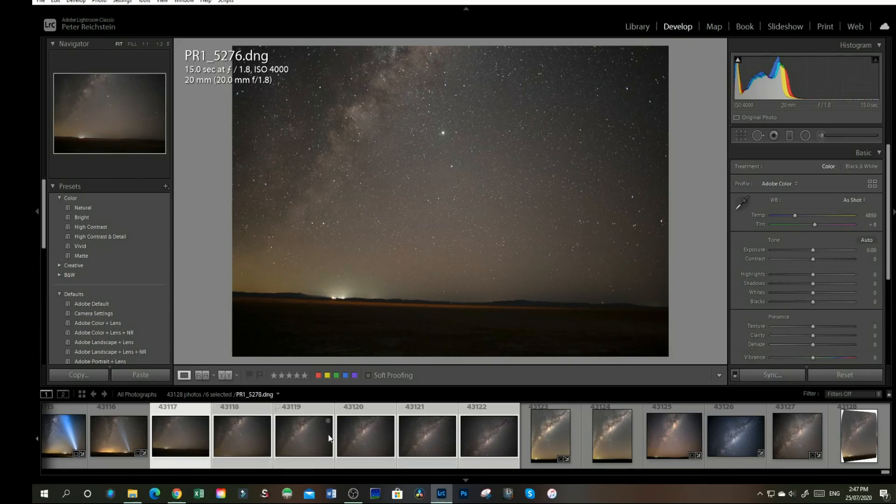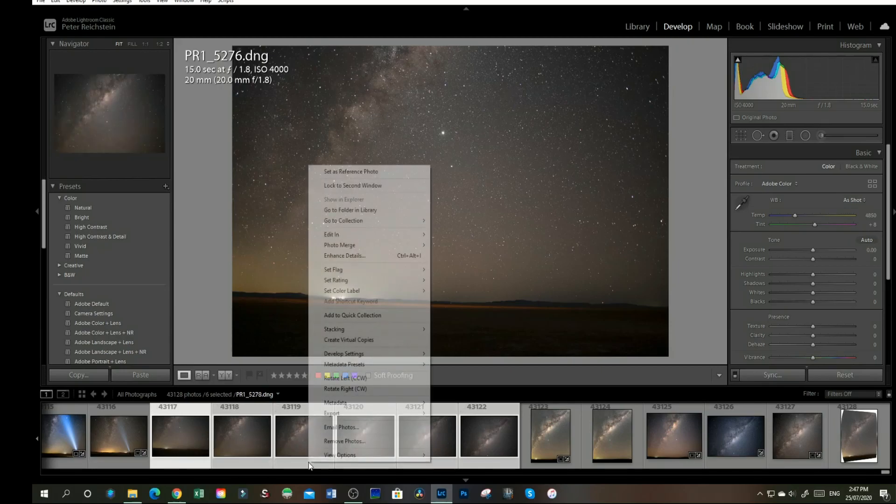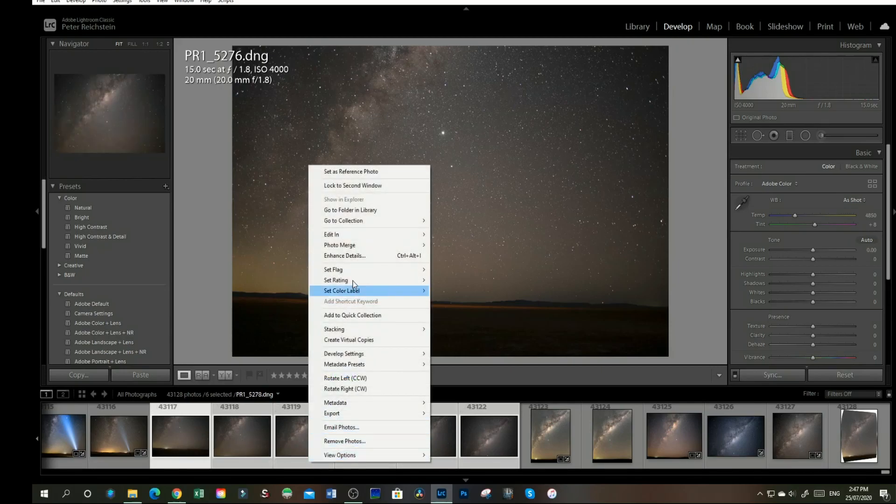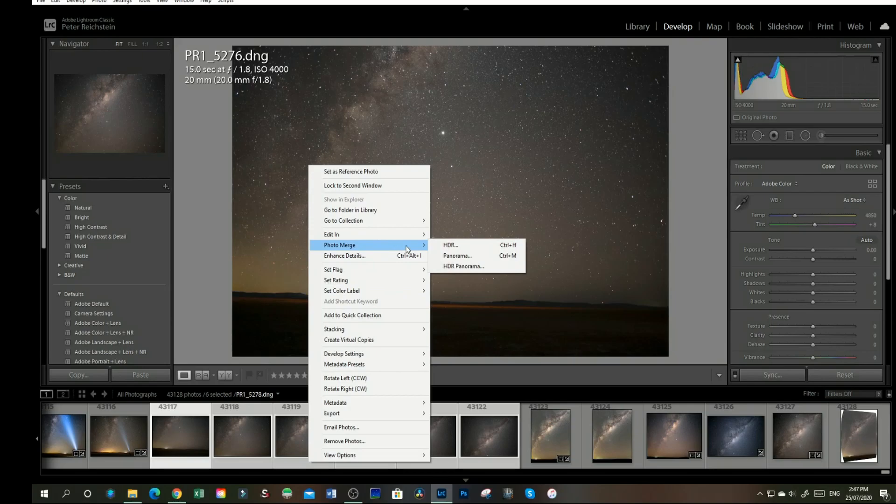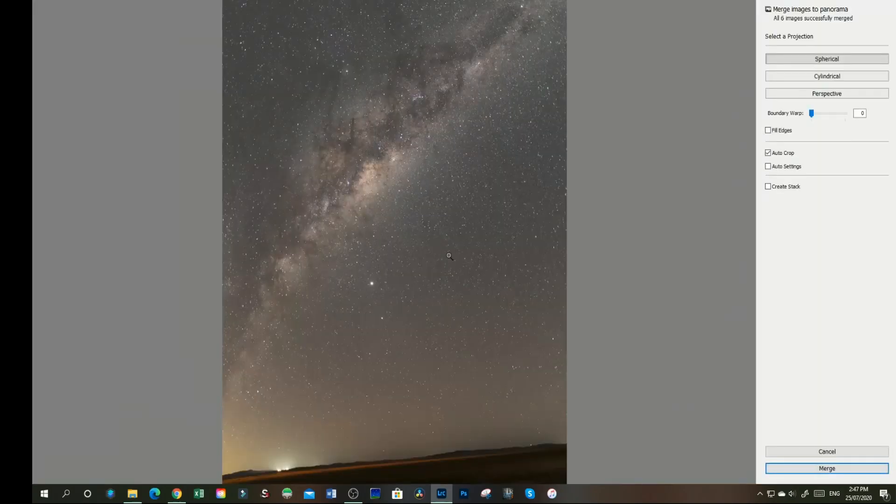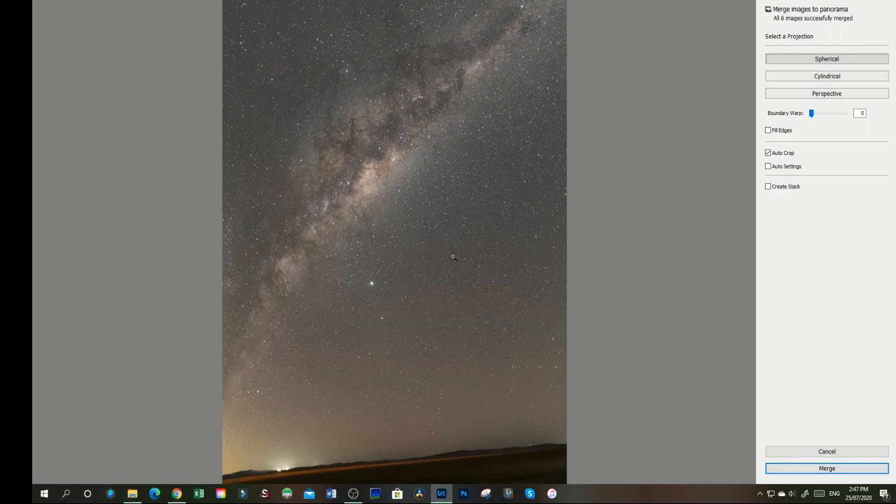It doesn't matter which one you right click on. Right click, photo merge, panorama. This will go and merge all images together.